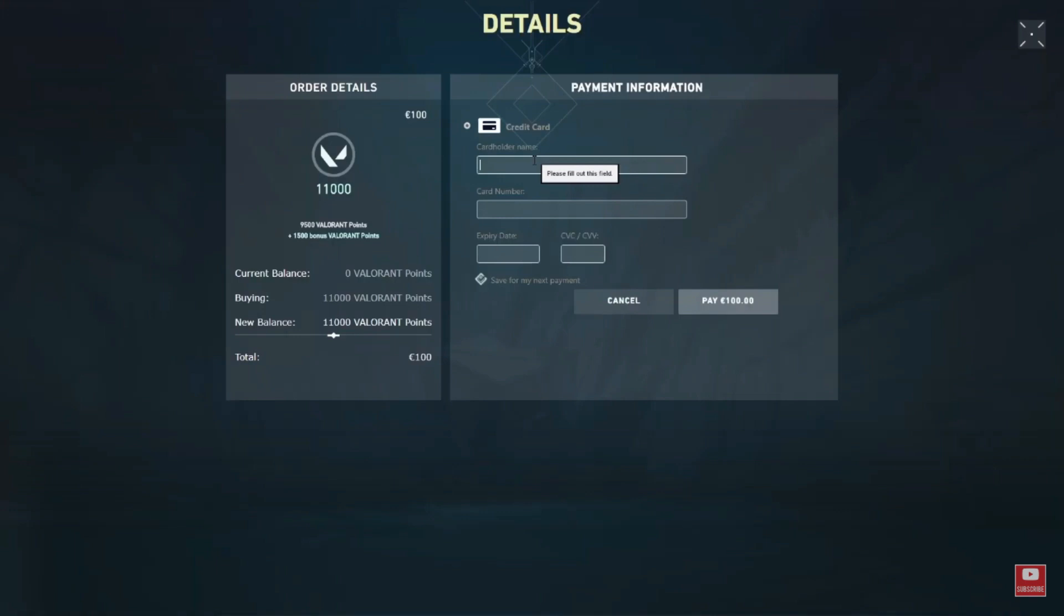Enter the necessary information from your Visa Gift Card, including the card number, expiration date, and security code. Click to pay to complete the purchase. This may involve confirming the transaction and any additional security measures.